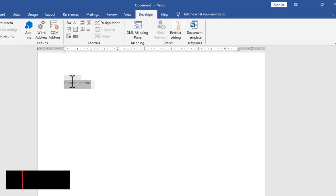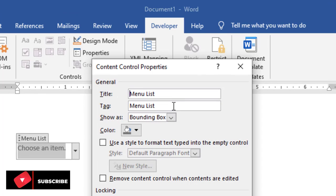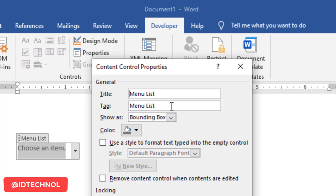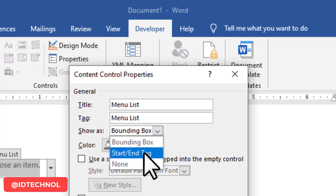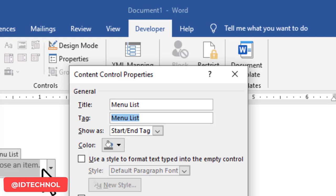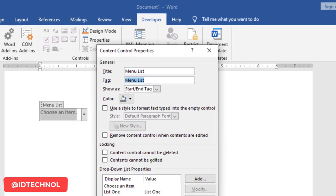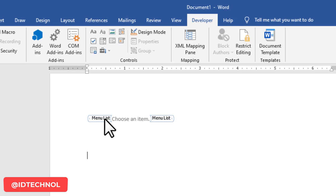To make it more noticeable, click on the control again, go back to Properties, and find the Tag field. By default it assumes the title 'Menu List', but you can change it. Under 'Show As', change it from 'Bounding Box' to 'Start/End Tag'. This will add 'Menu List' as a visible start tag and end tag. Click OK and now, even when working on other parts of the document, the control is clearly visible with the Menu List start and end tags. Clicking the arrow still shows the full drop down list.